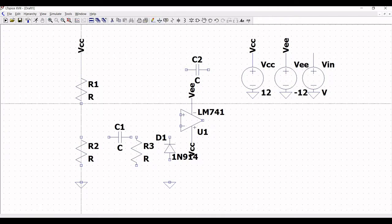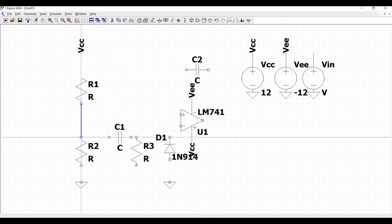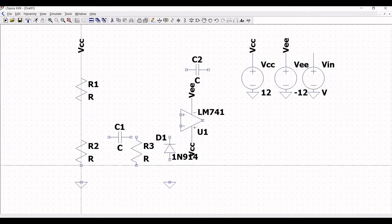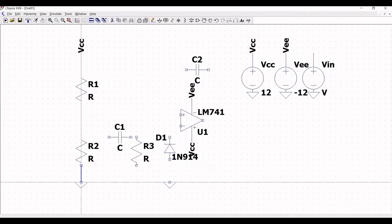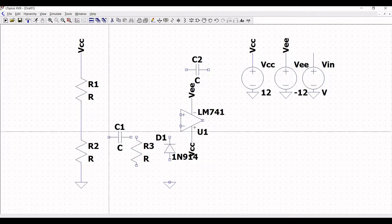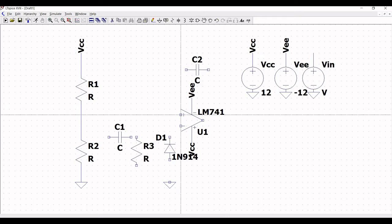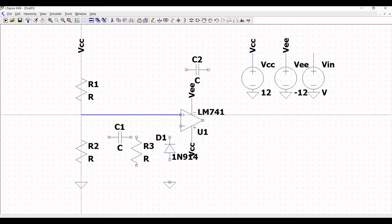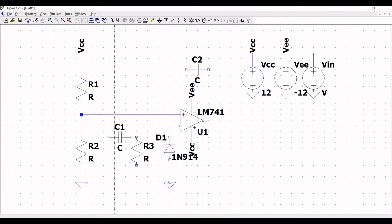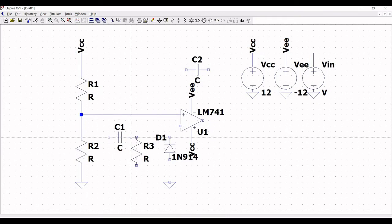Next, click on wire and connect resistor R1 to R2 and R2 to the ground. Connect the positive terminal of LM741 to resistors R1 and R2.